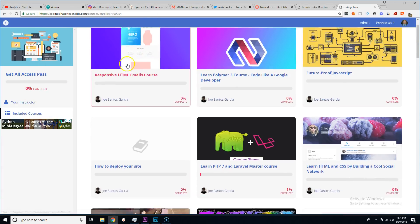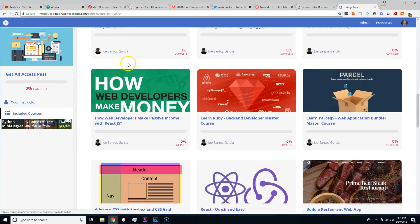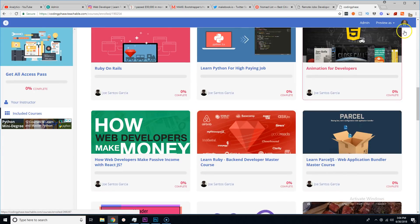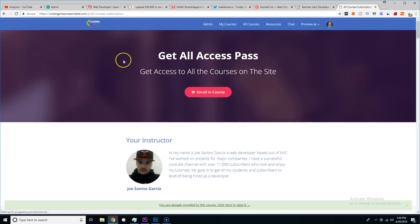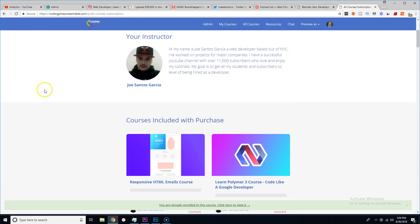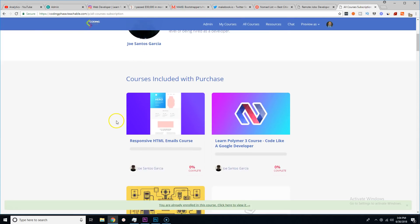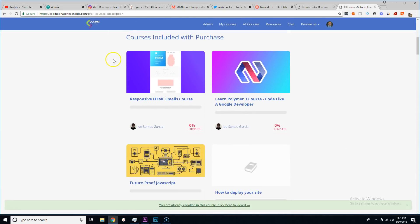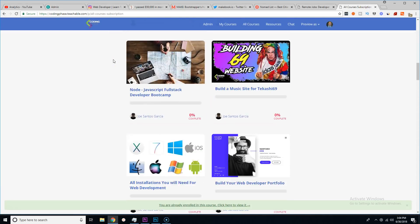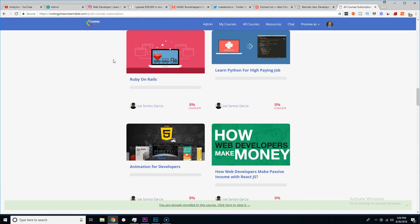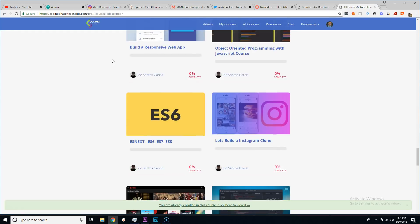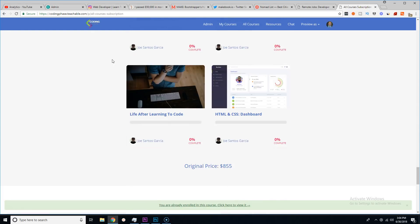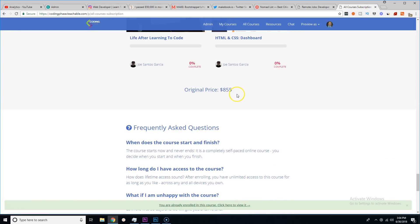This is the Get All Access Pass. This is like okay you pay a monthly fee and you get access to every single course. This is how you're going to look at the website. When you come here, you click on the link in the description, you get 50% off automatically.